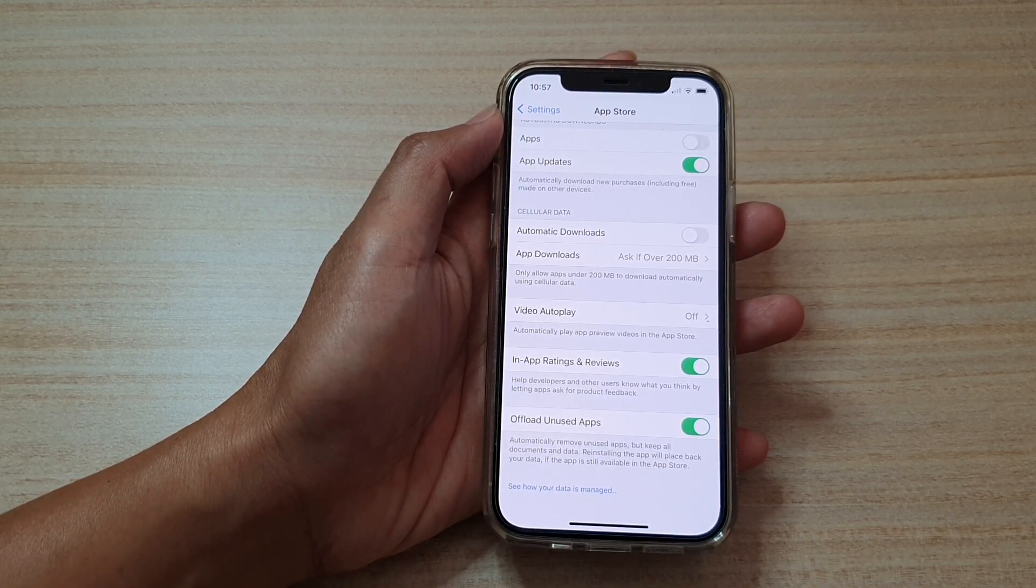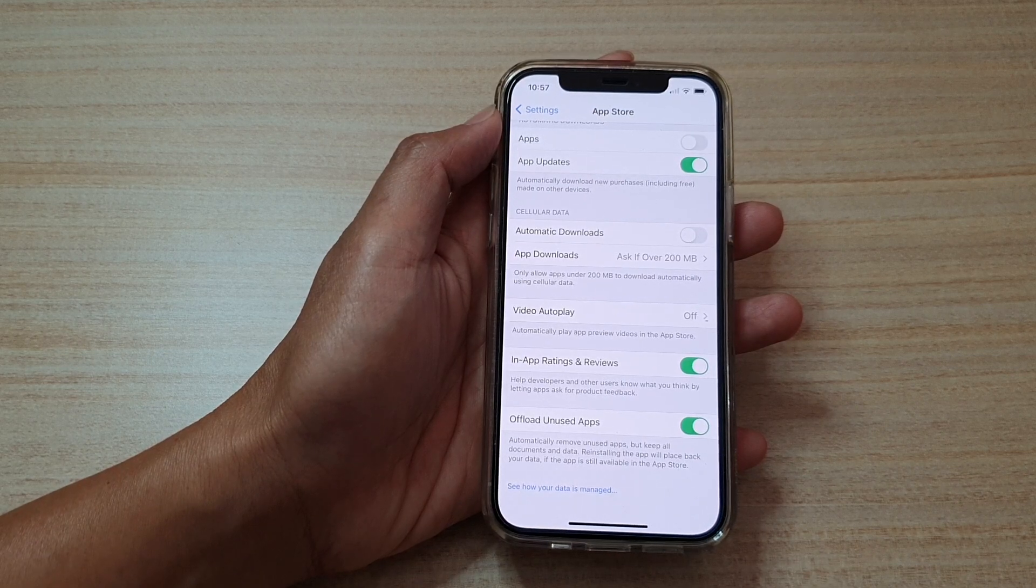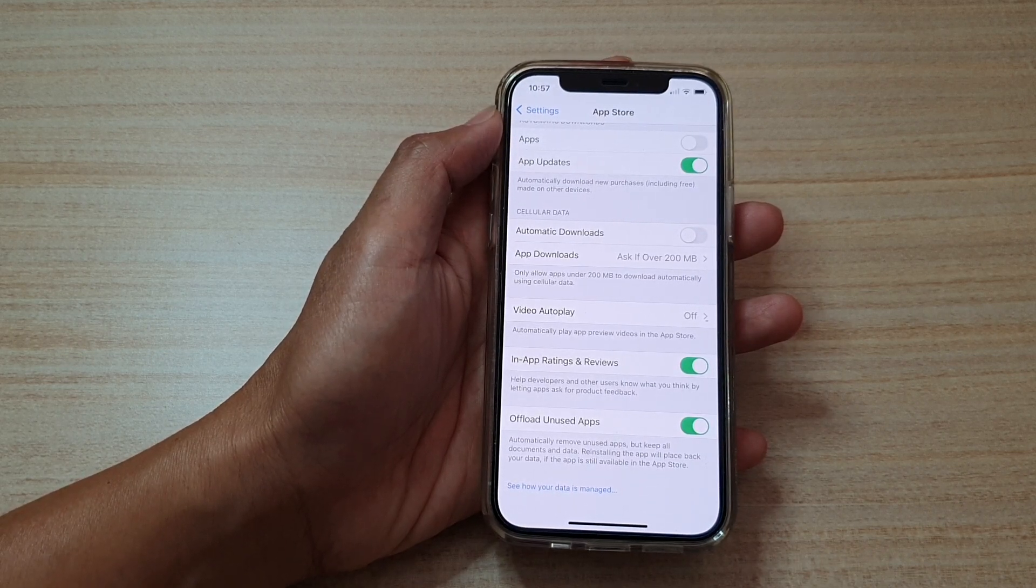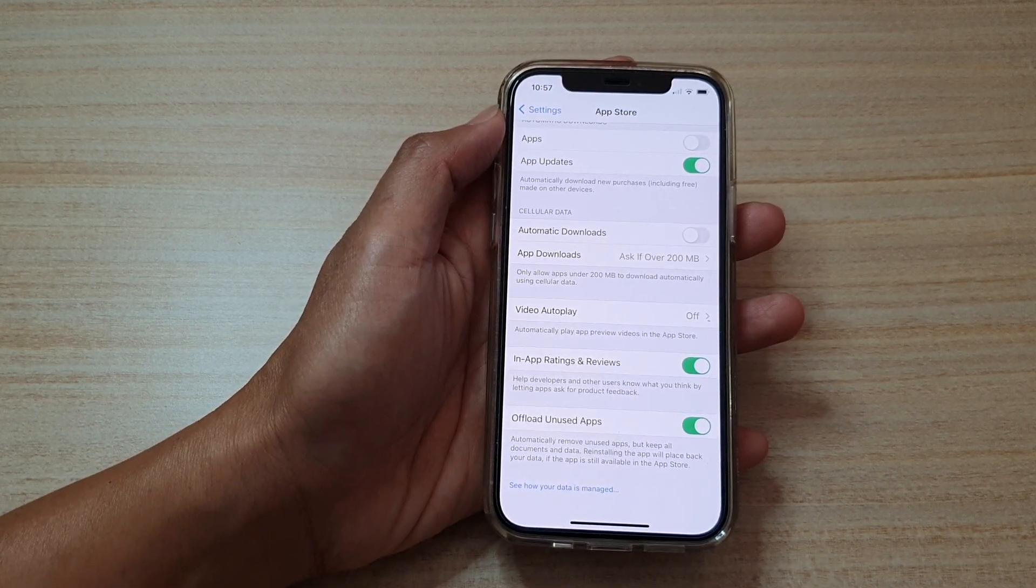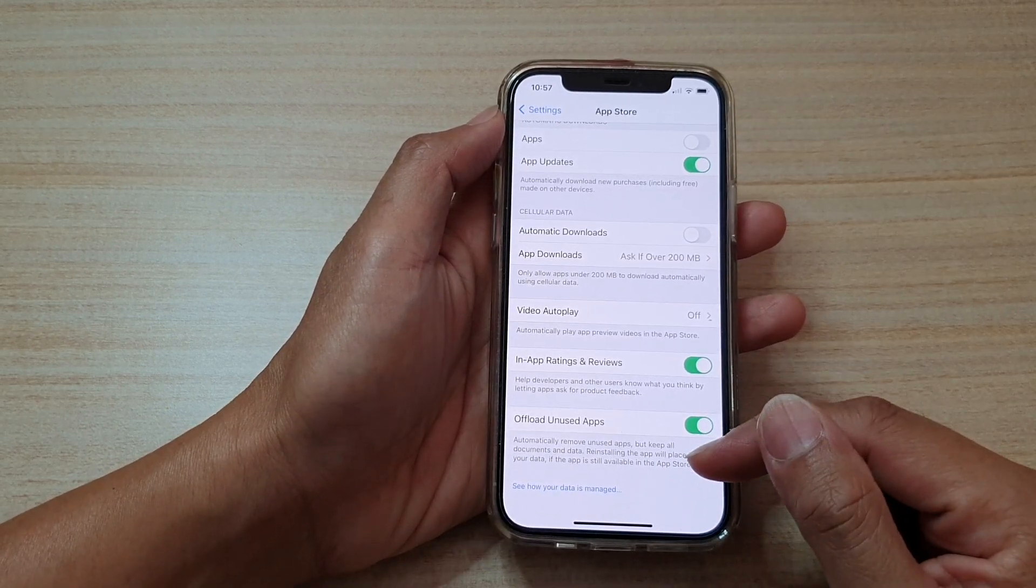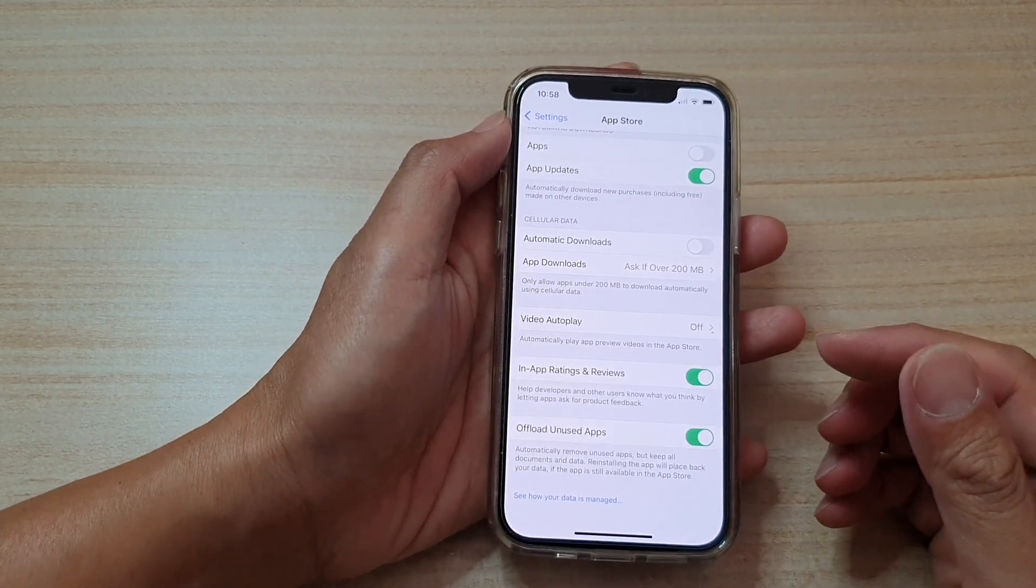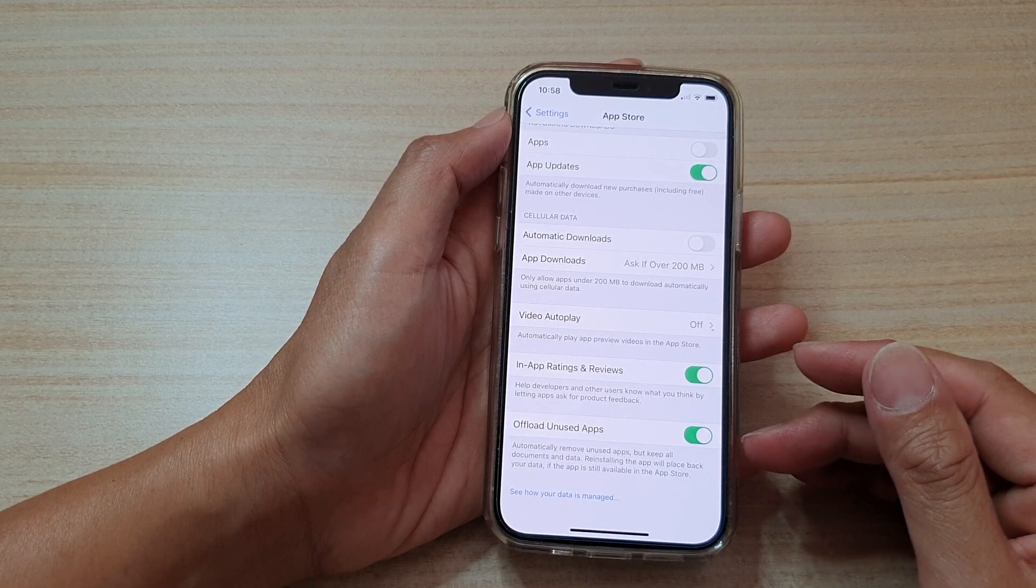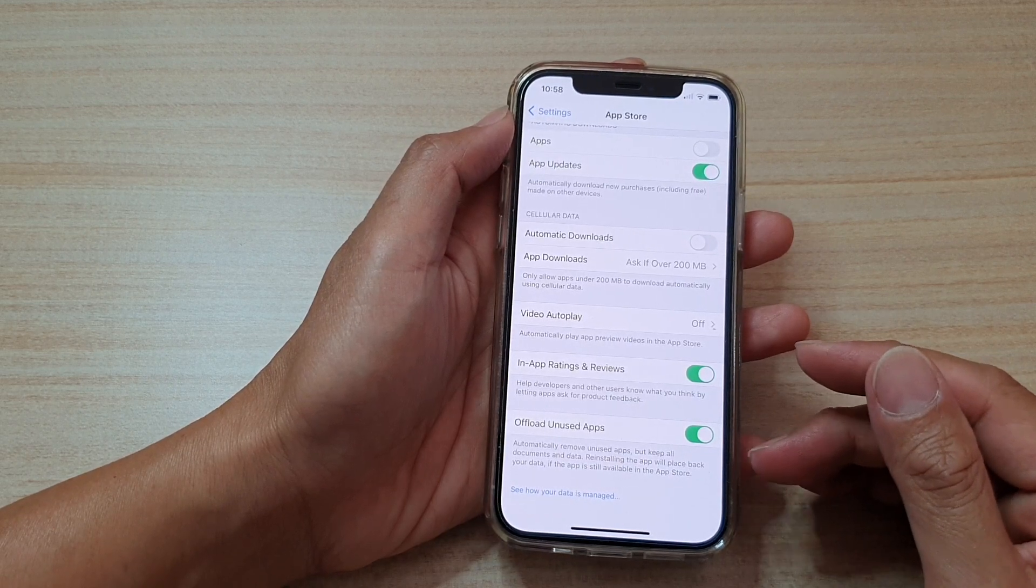When you're reinstalling the app, it will place back your data if the app is still available in the App Store. So only if the app is available in the App Store can you reinstall and restore the data back to the app.